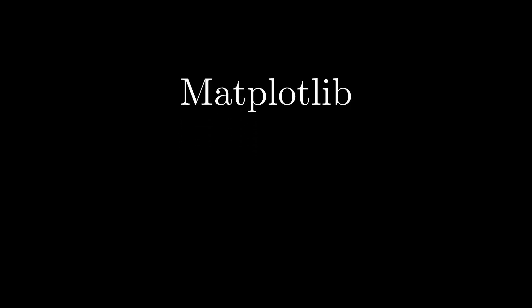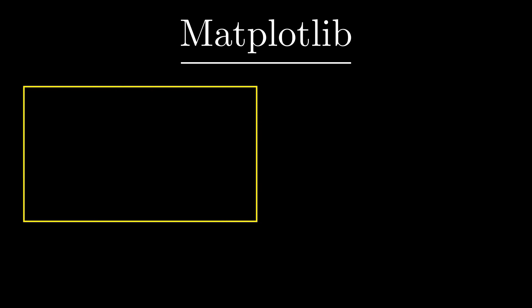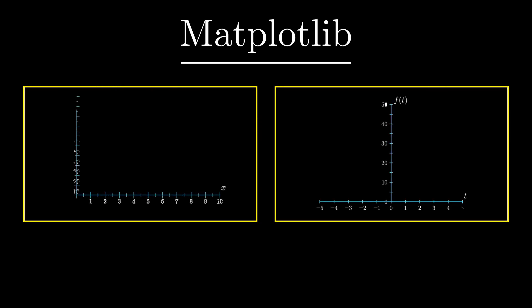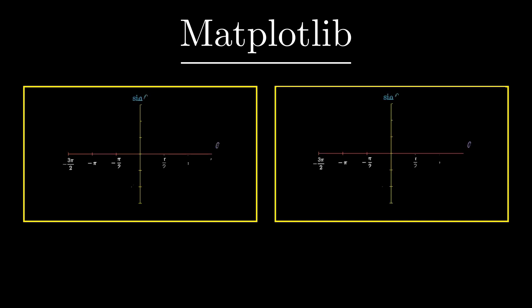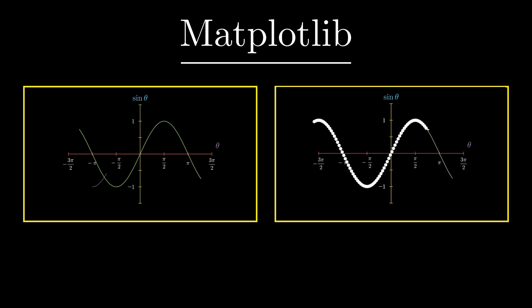In this video we will learn about matplotlib. Matplotlib is one of the most famous libraries in Python used for data visualization. Our goal for this video is to learn how to plot graphs in both functional and object-oriented ways. Then we will learn how to customize the appearance of graphs and each data point on the graph.